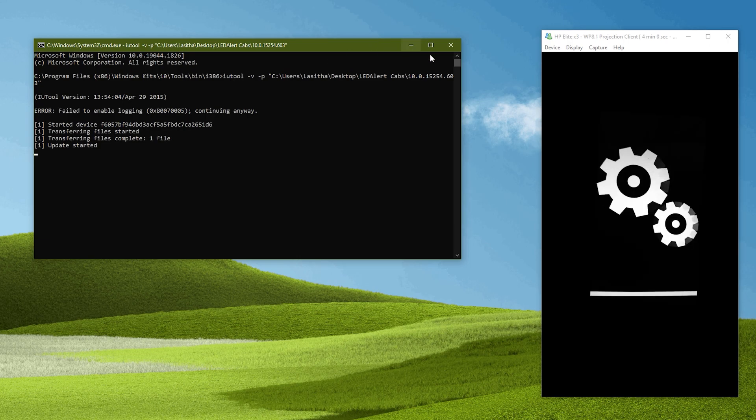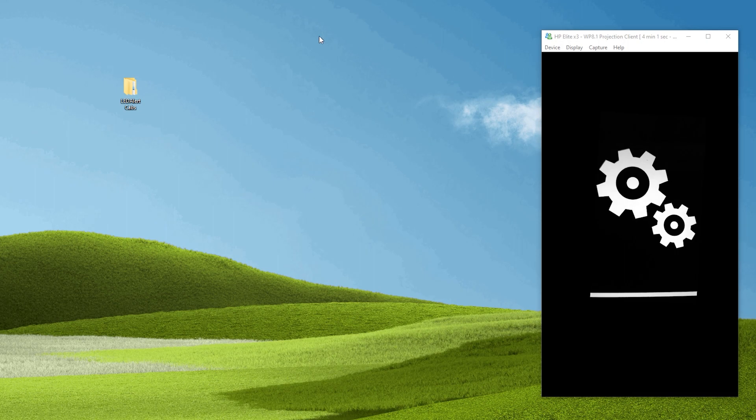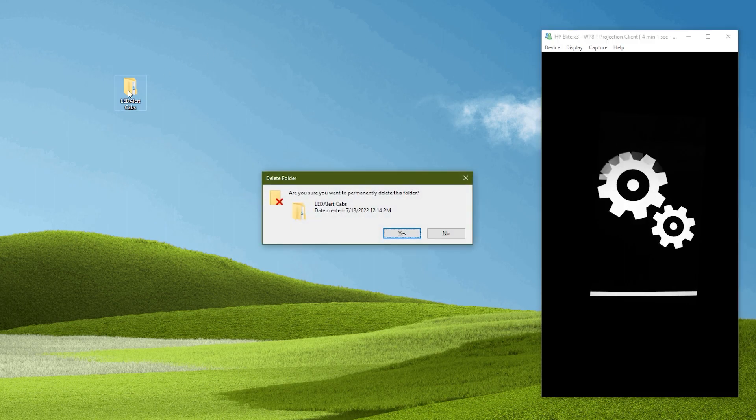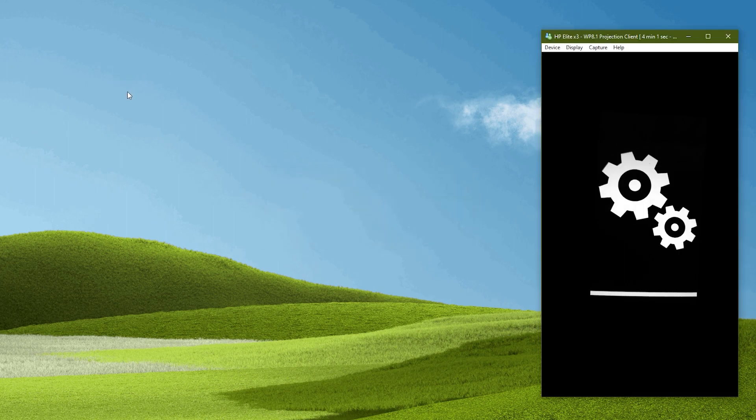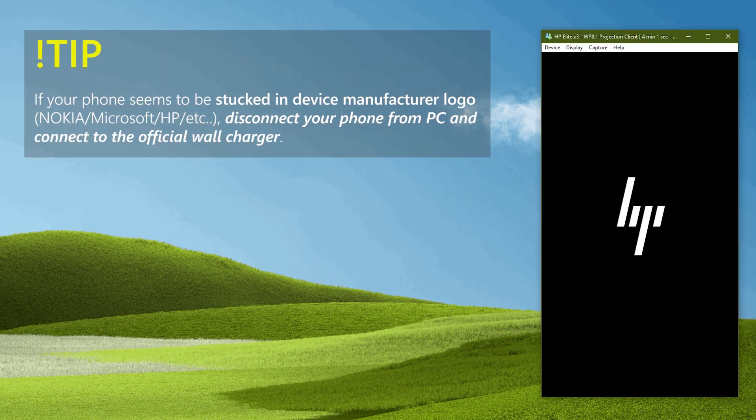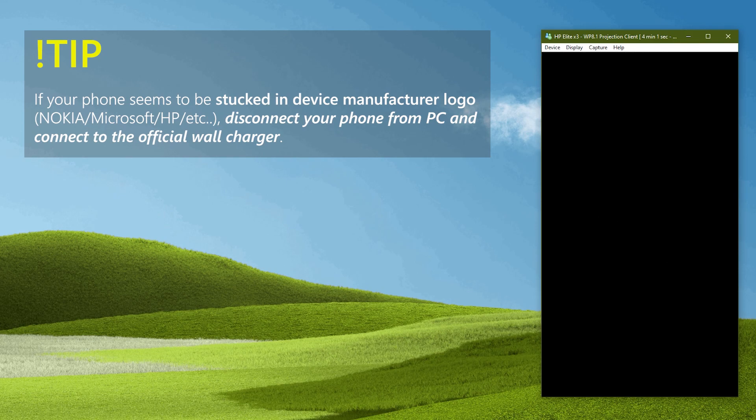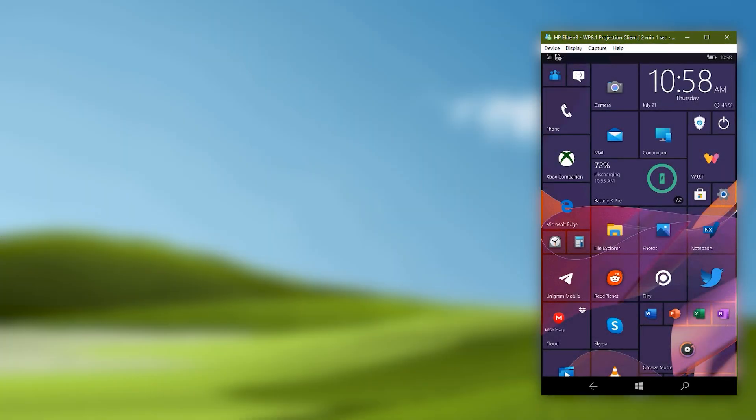Then the typical updating process will happen which is the rotating cogs. Once that finished, your phone will boot back and do the data migration steps.